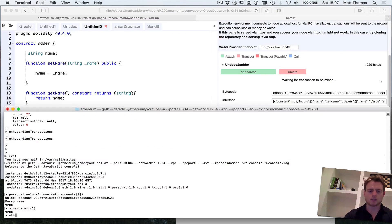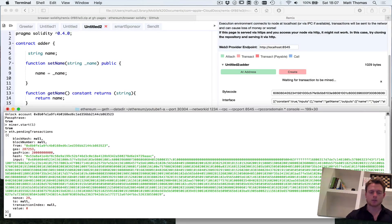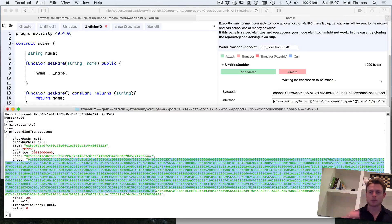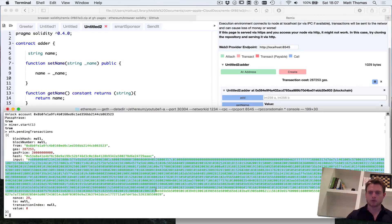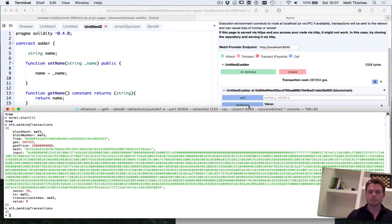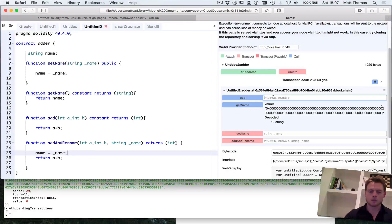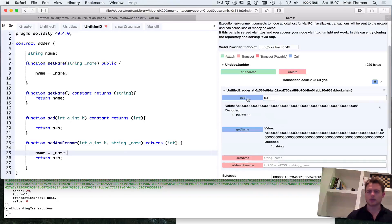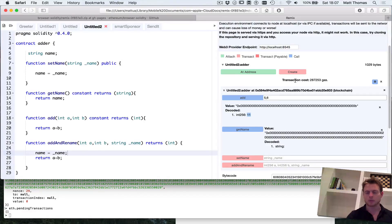Now we're waiting for the transaction to be mined, which should be familiar from the previous video. I can see the pending transaction here — remember the input field for a new contract deployment is the actual bytecode of the contract. The pending transactions list is now empty, so we can supply two numbers, call add on them, and we get 11. That doesn't cause any new transaction because it doesn't change state.